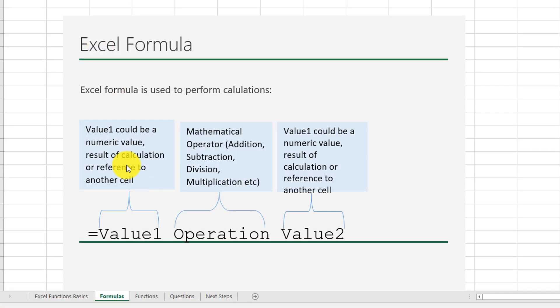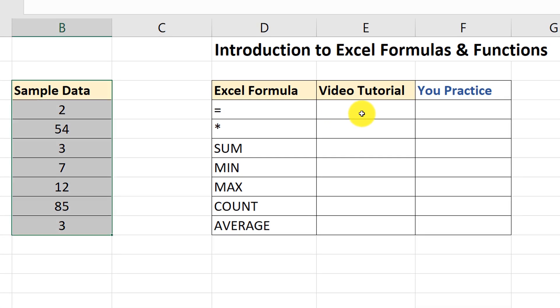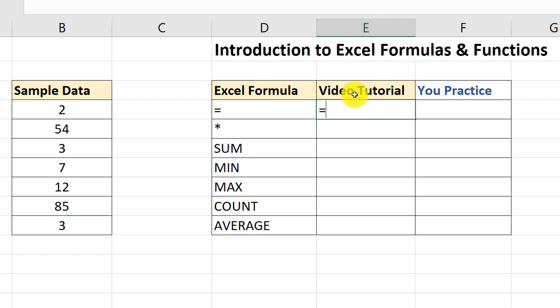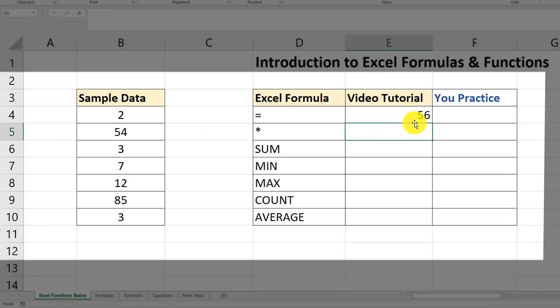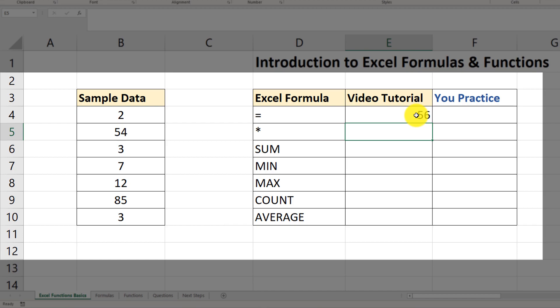Let's start by looking at Excel formulas. An Excel formula is used to perform basic calculations. The syntax of a typical Excel formula has value 1, an operation, and then value 2. To perform a simple Excel calculation, I'm going to put my cursor into cell E4, type an equal sign because that's what triggers Excel formulas, and then using sample data I'll say 2 plus 54. Hit enter and you see the result is 56.